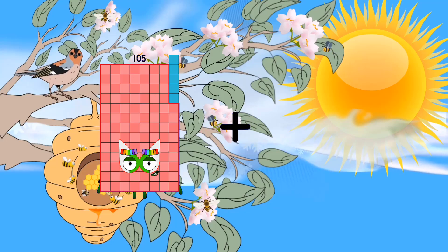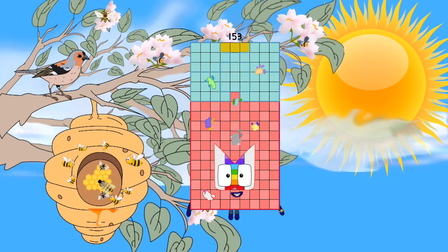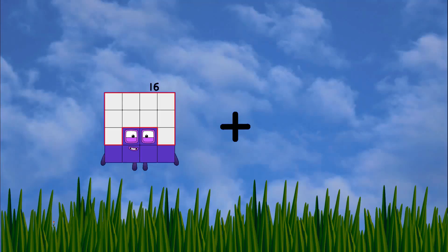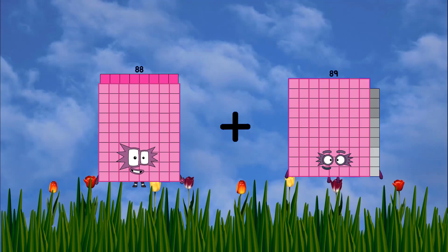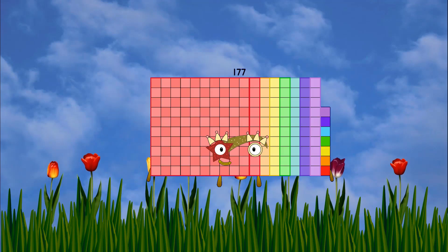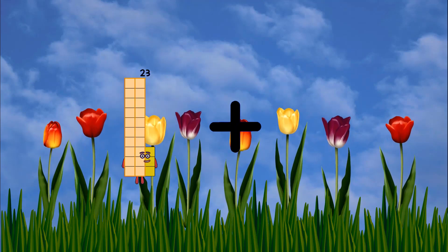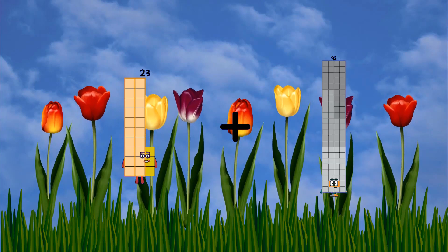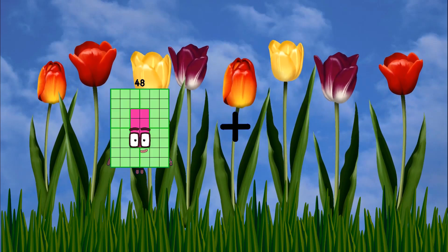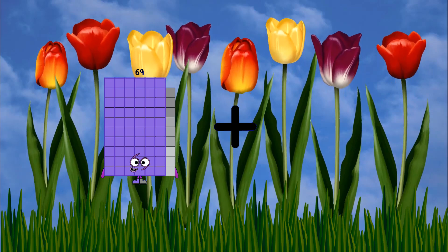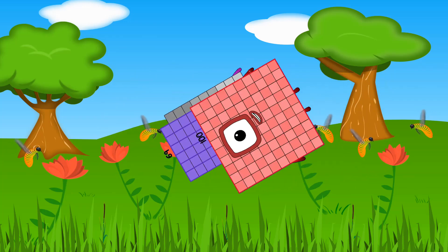105 plus 48 equals 153. 88 plus 89 equals 177. 23 plus 45 equals 68. 69 plus 100 equals 159.